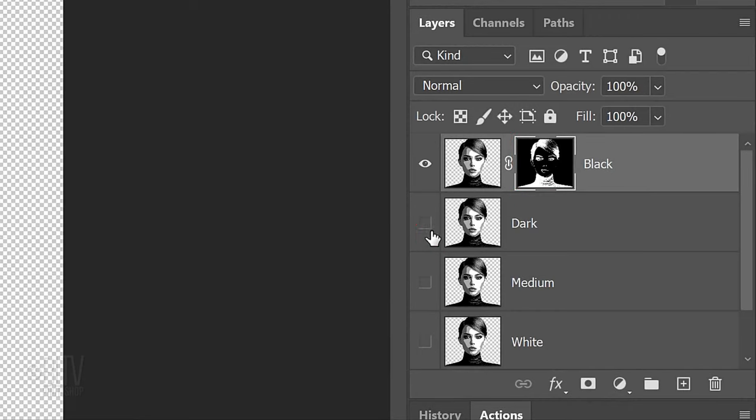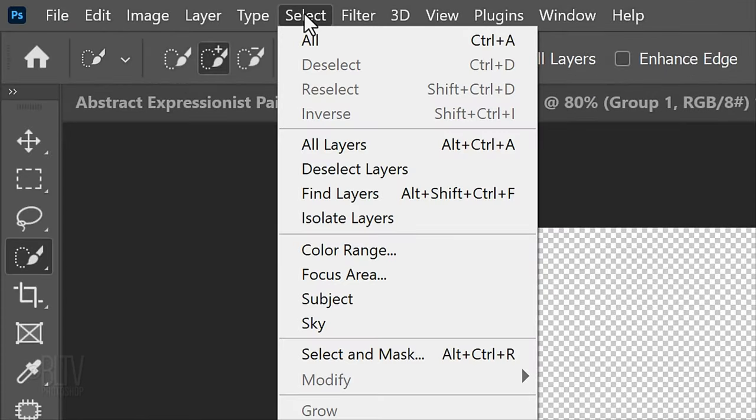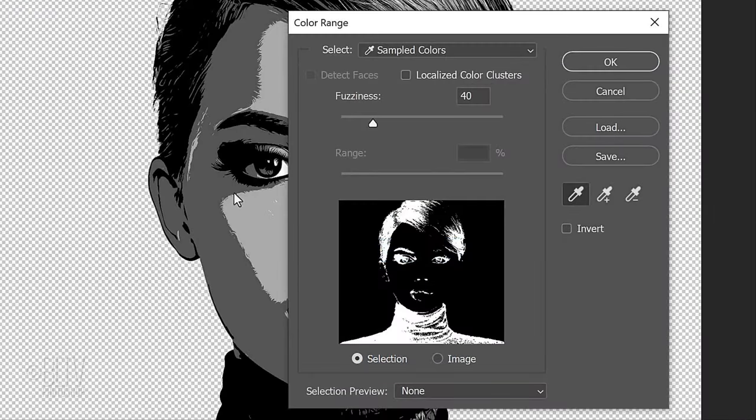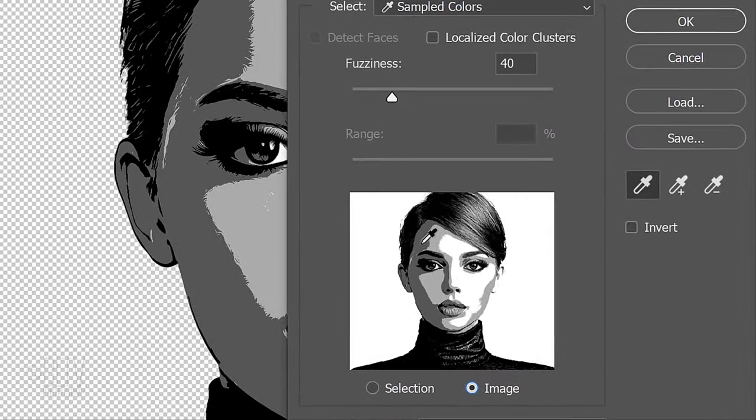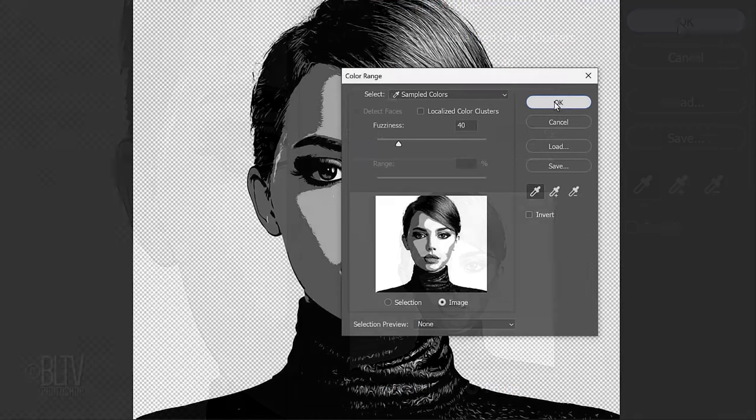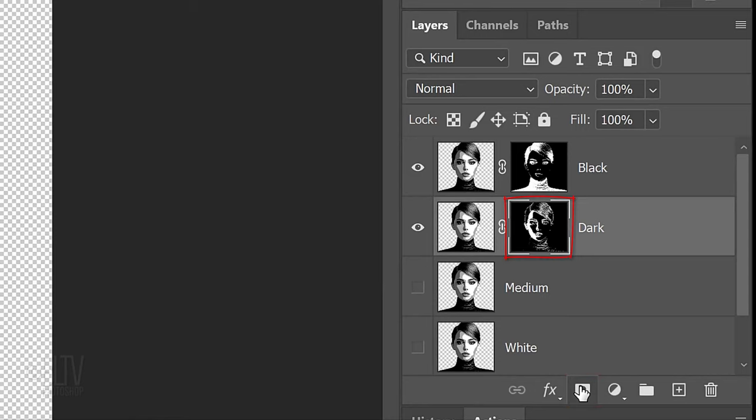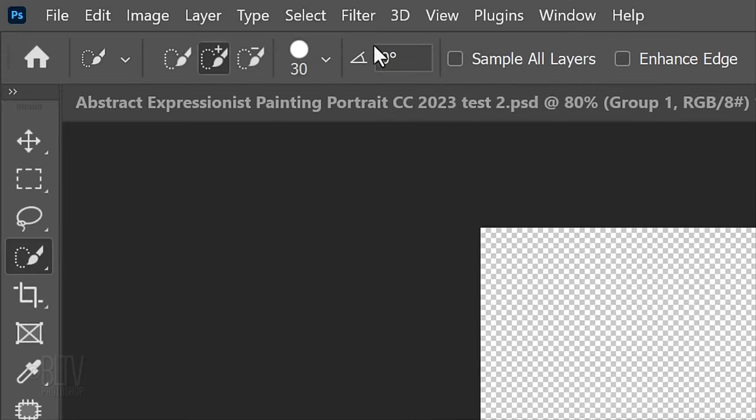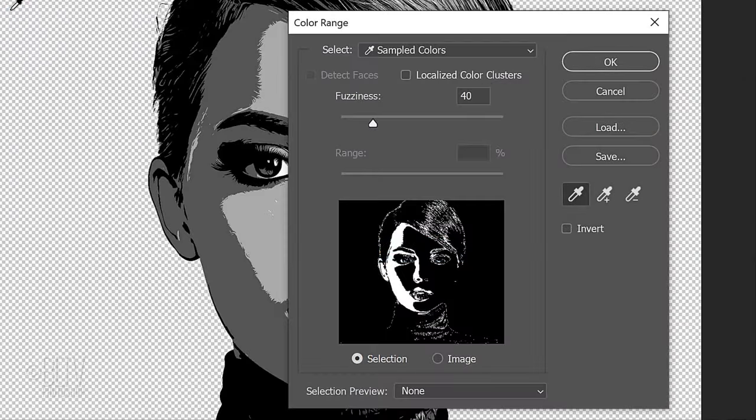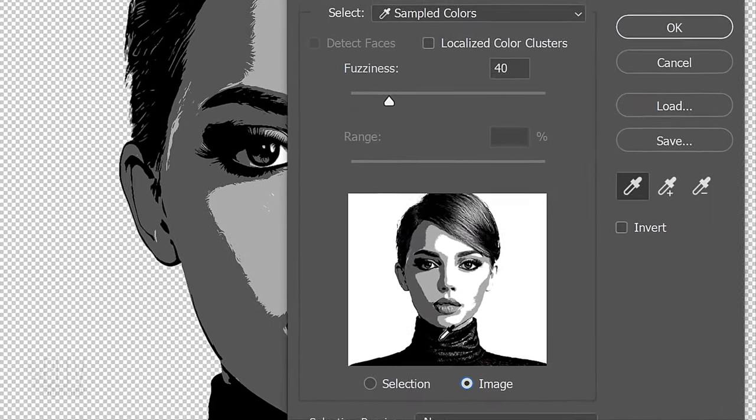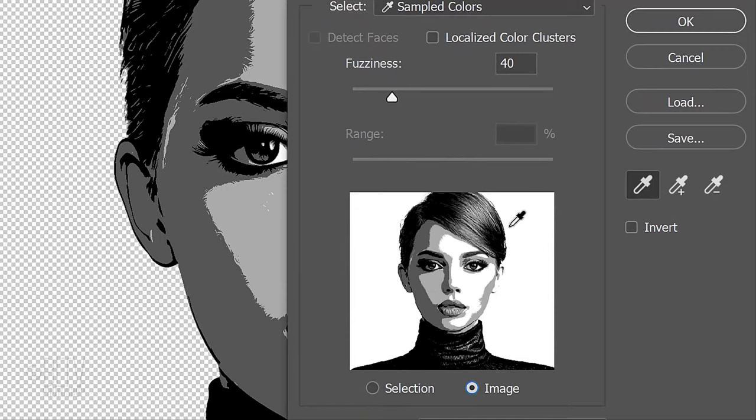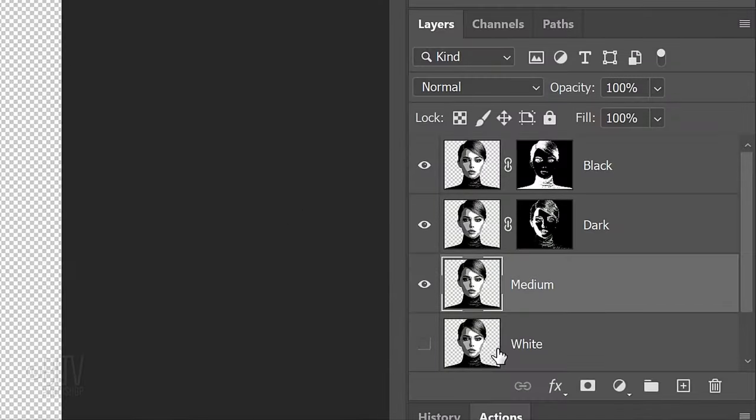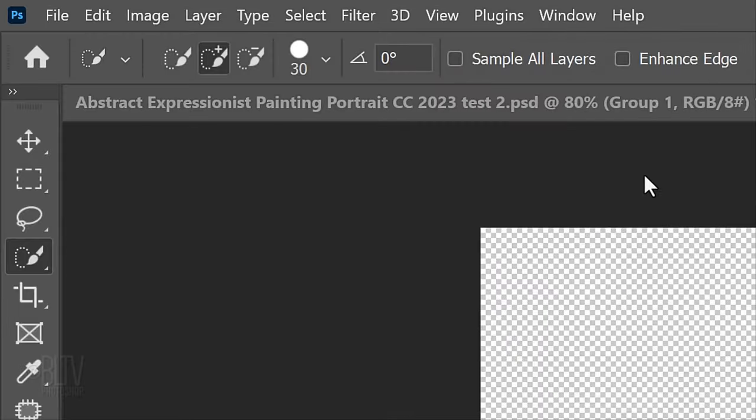Make the layer below it visible and active. Go back to Select and Color Range. Tick Image and click any area that's dark but not black. Click the layer mask to make the layer mask of the selection. Make the medium layer visible and active and go to Select and Color Range. Click Image and click the next lightest area. Make a layer mask of the selection and repeat the same steps for the white shapes of your subject.